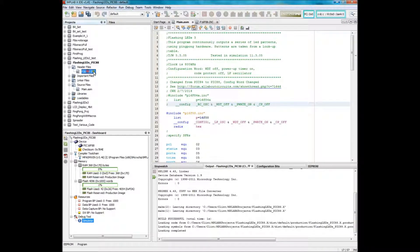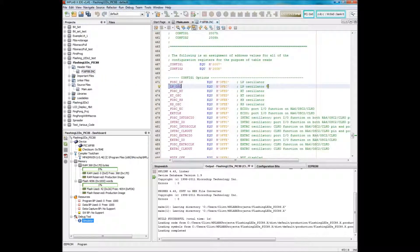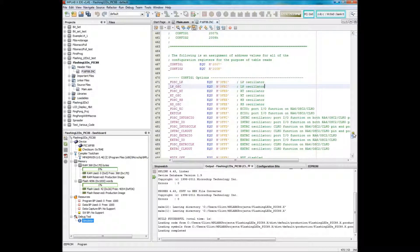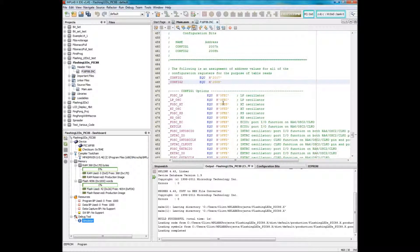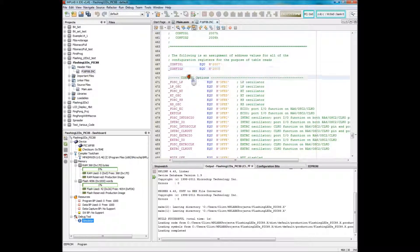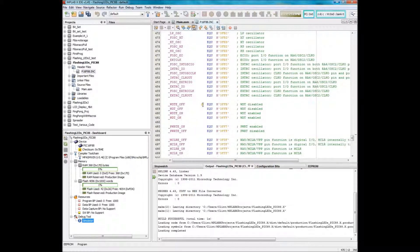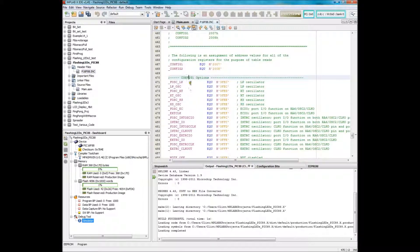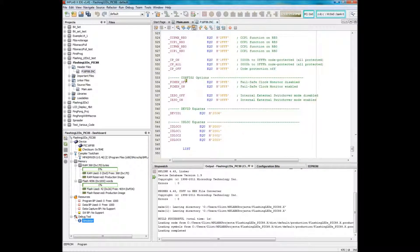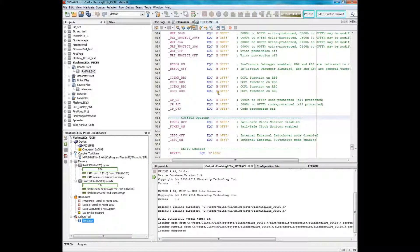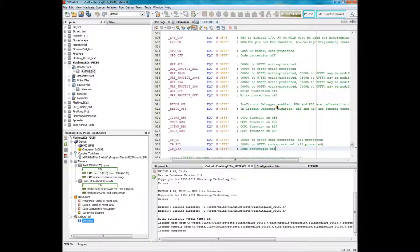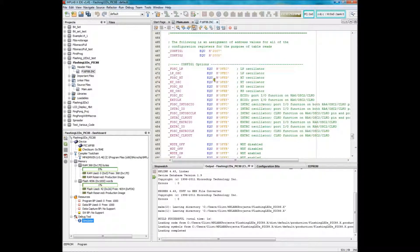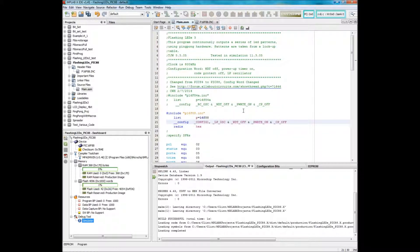But what we're going to do now is look at the include file. Notice that in the include file you have the two different config registers, one and two. And you have the different oscillator codes. In this case, there was no RC oscillator. So that's why we have to change to the low power oscillator, LP.